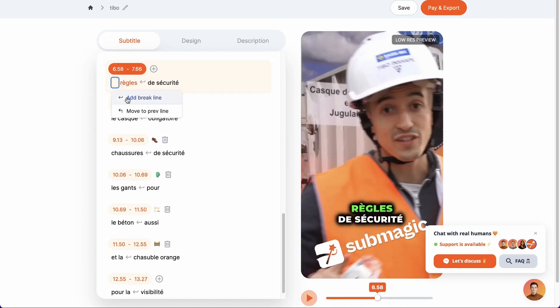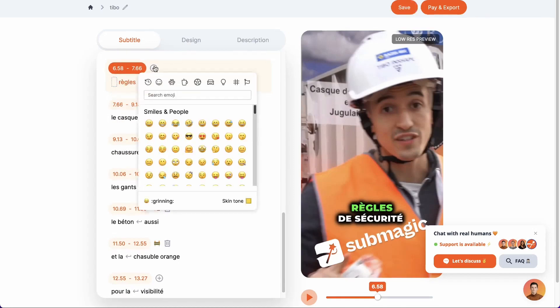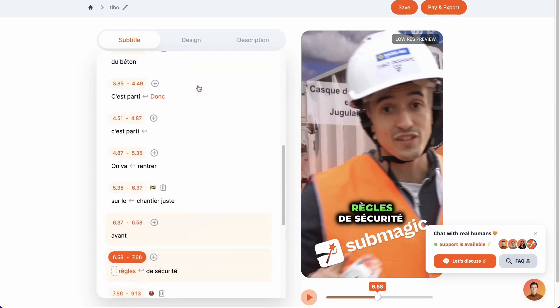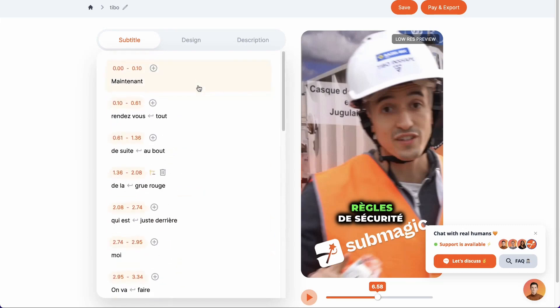The advantage is that it can be removed. You can also add line breaks and emojis if you like. Then, once you've corrected the subtitles — usually there's not much to correct — you can move on to the design part.